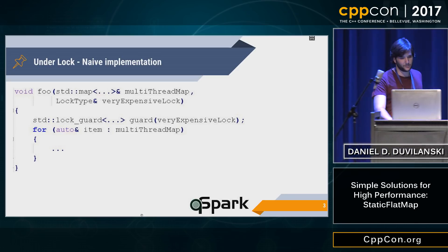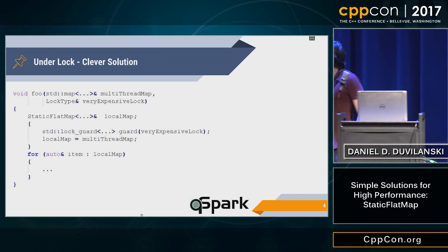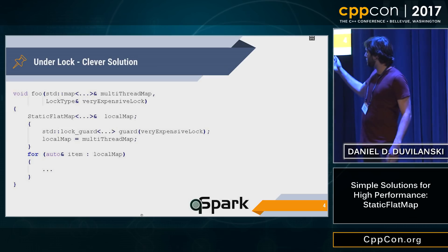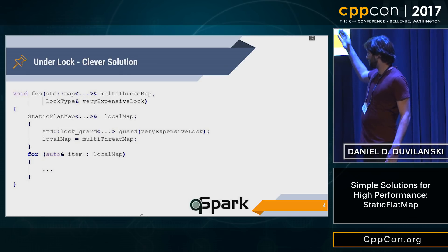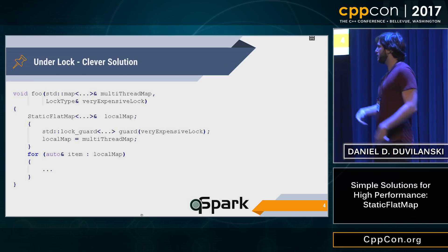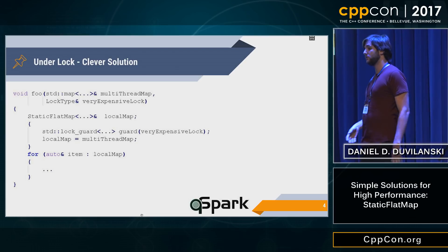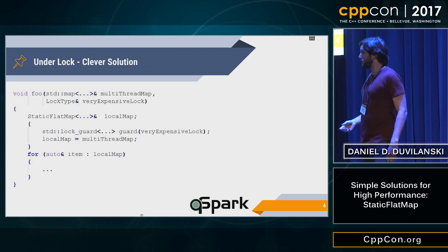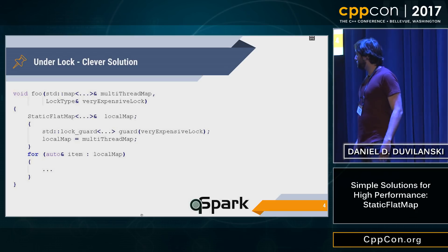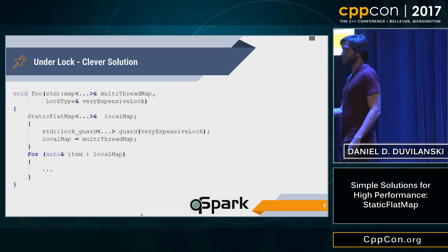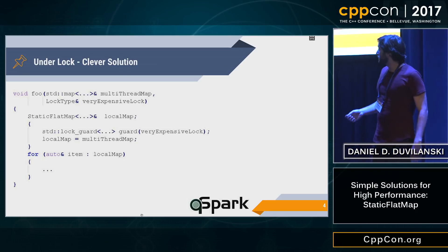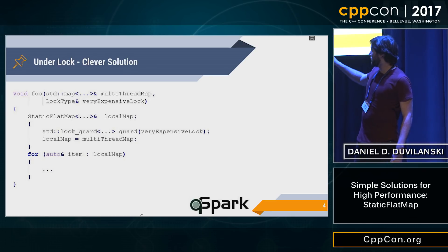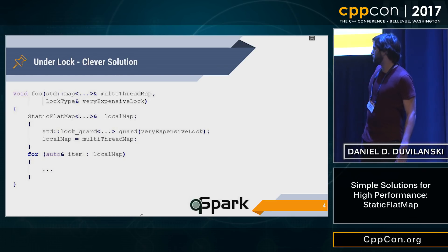So I thought of a clever solution. I have a local copy of the map, then I lock, then I copy from the big map to the local copy, and then I do the iterations and the calculations on the local copy, assuming that this is faster. Actually, measurements show this is much slower, and further measurements show that most of the time is spent actually copying the map.